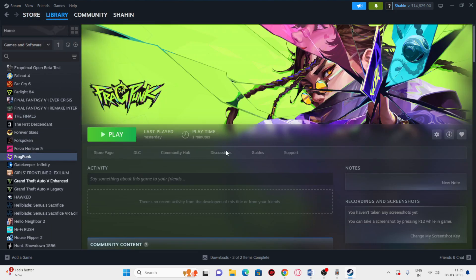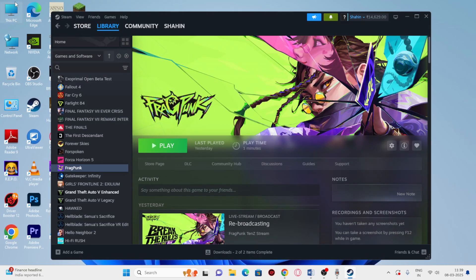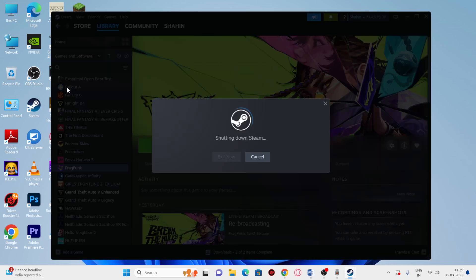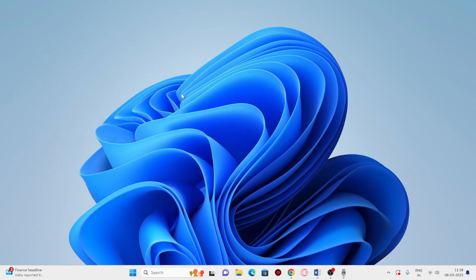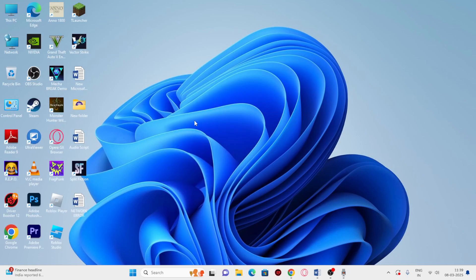Now in Fragpunk on Steam, we need to restart Steam. To do a proper restart, go to the top menu and click the option called Exit — just click on that. The Steam client is now completely shutting down.